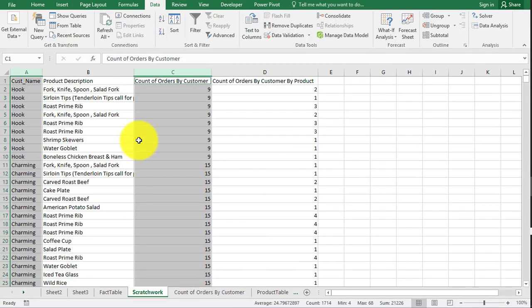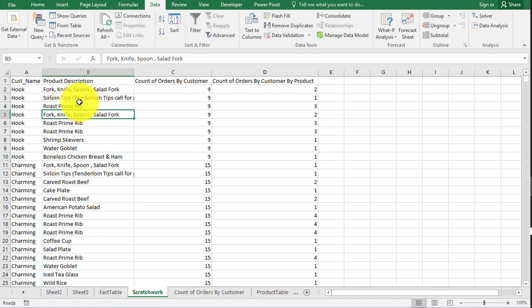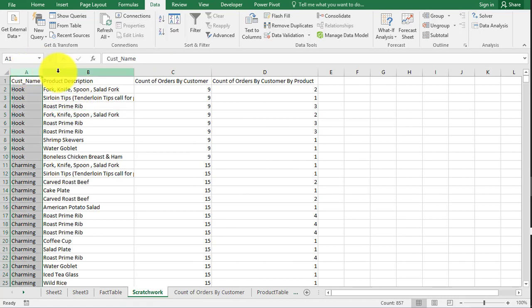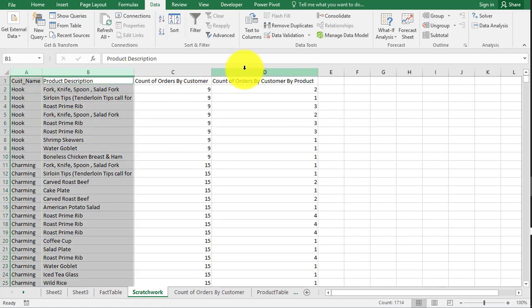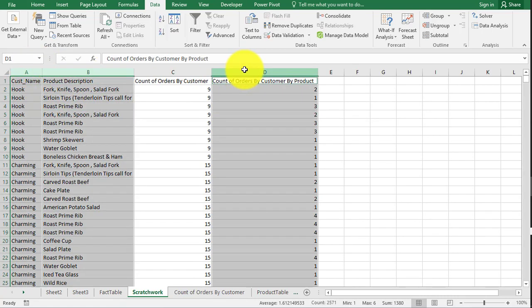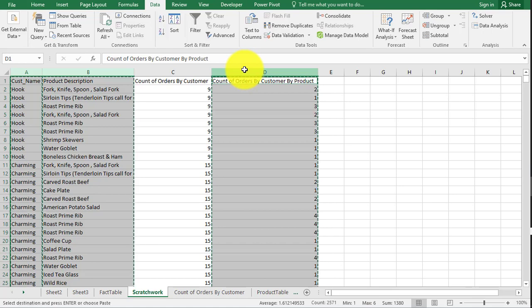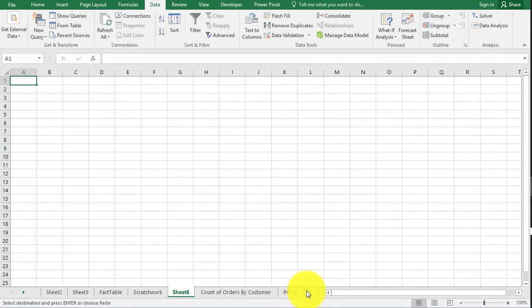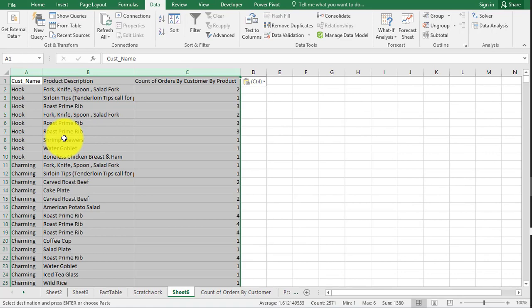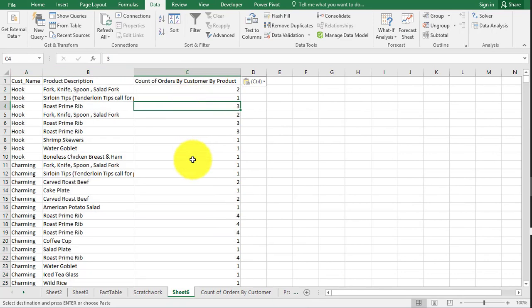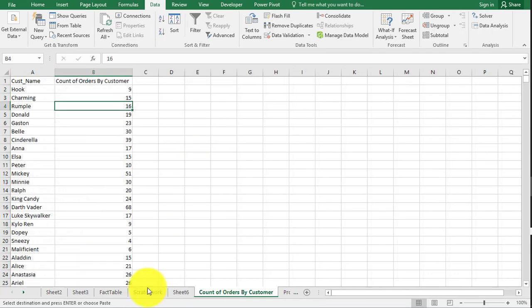Let's answer question six now. Go back to scratch work. I want you to grab both A, B, and D. Copy those. And again, this only works, create a new sheet, only works if you did the values. You don't have formulas in here.